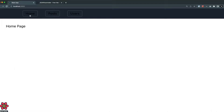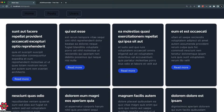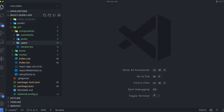What I want to demonstrate now is: when I'm on the Home page or the Users page and I have a button, clicking that button should trigger the API fetch — not have it trigger automatically when I navigate to the Users or Posts component. Let's go to VS Code.